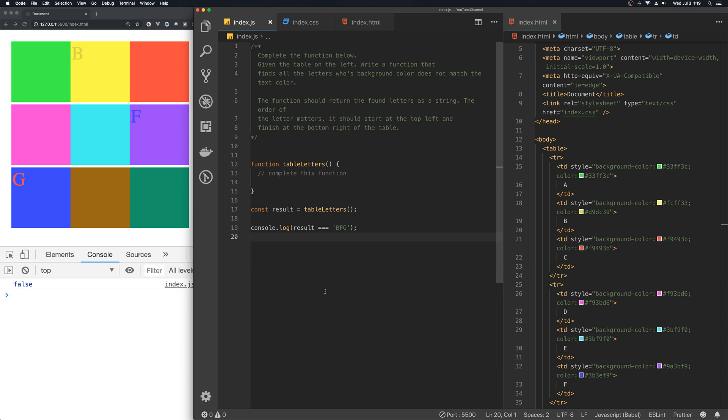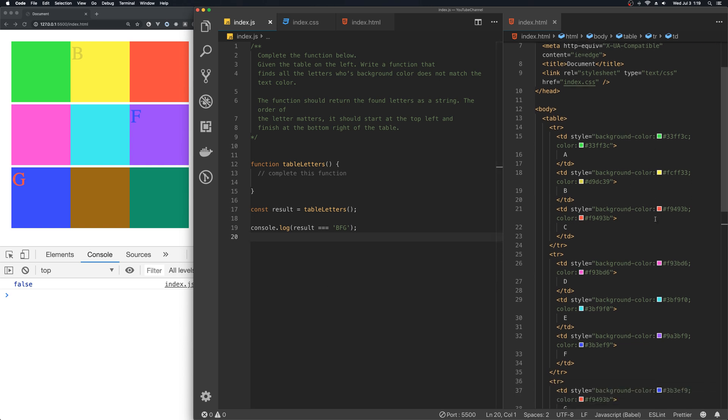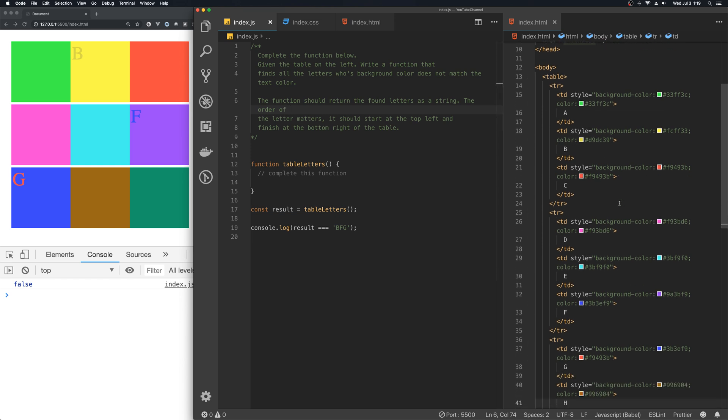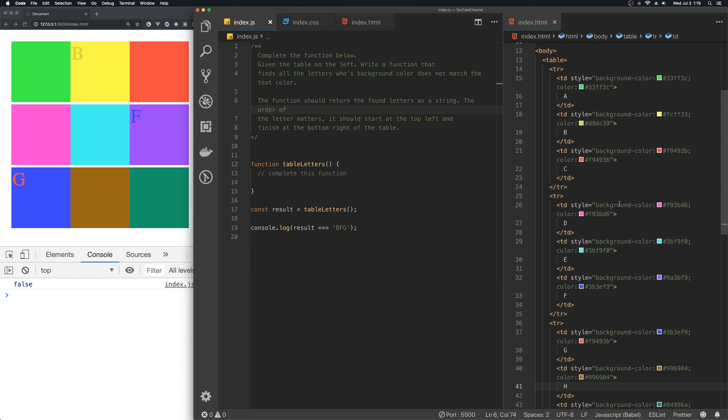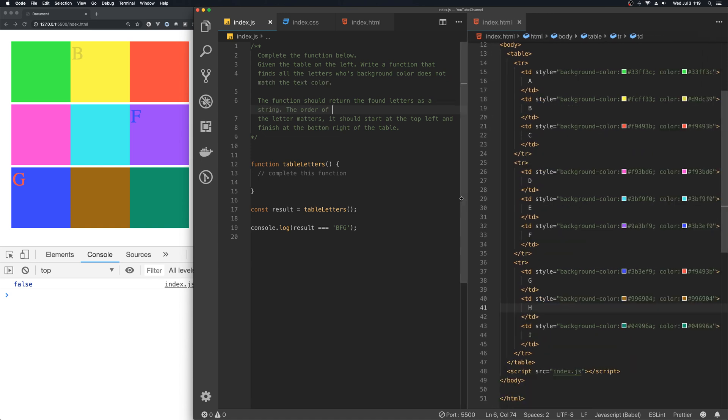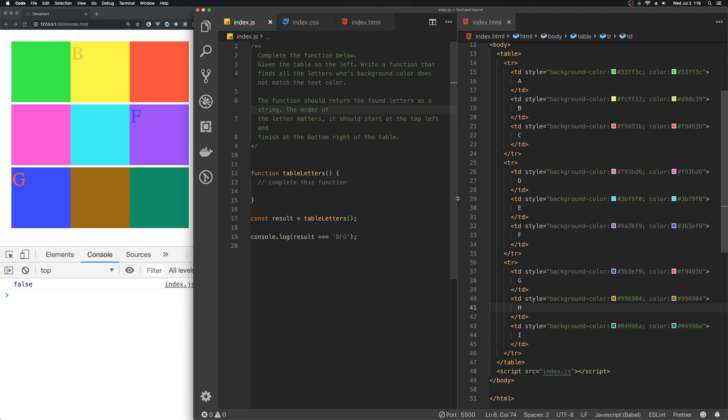The link to the starter files is in the description. Please pause the video and read the instruction in the index.js file. Take a look at the HTML table in the index.html file right there.